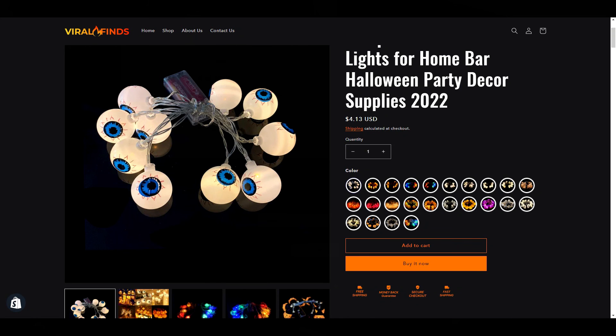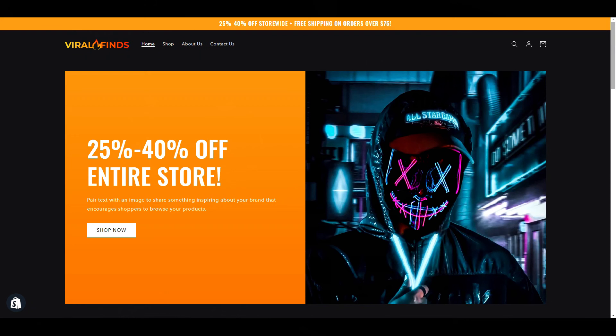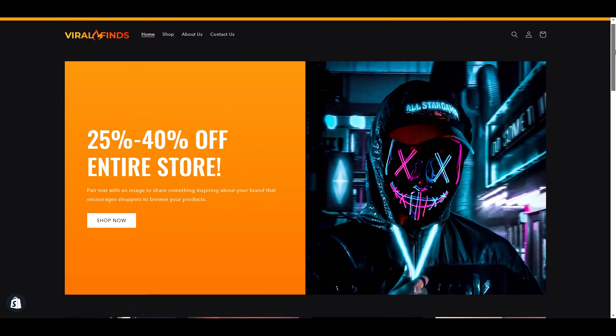Last thing before the reveal: if you guys want to add things like trust badges or image or color swatches to your theme, check out this video — these are my five favorite free apps to make your store look more professional and drive conversions. Alright, here's what it looks like.